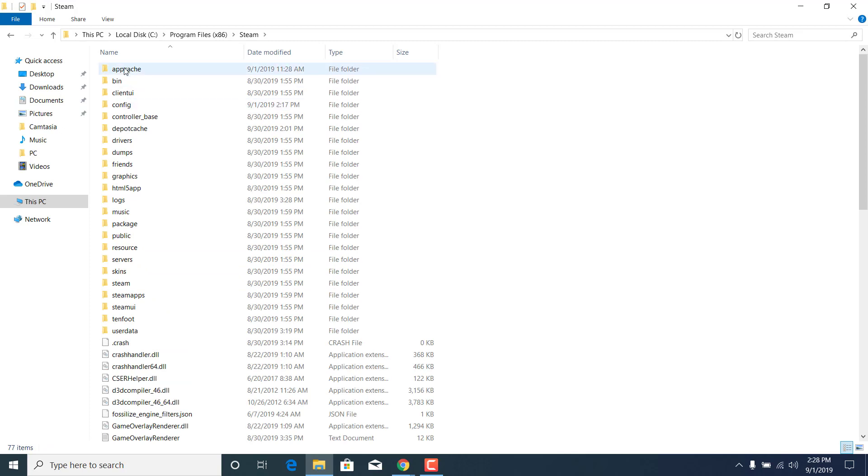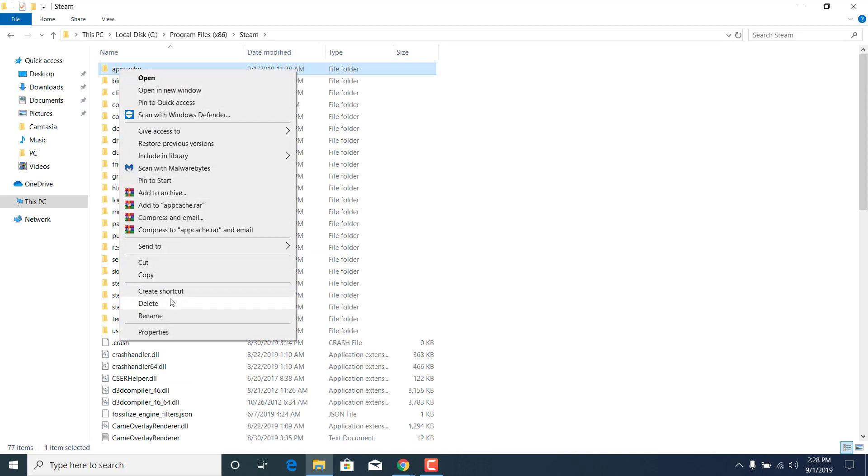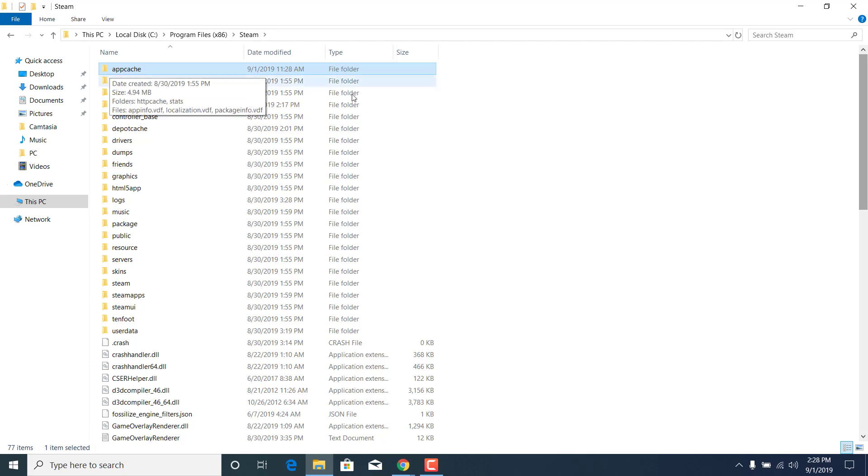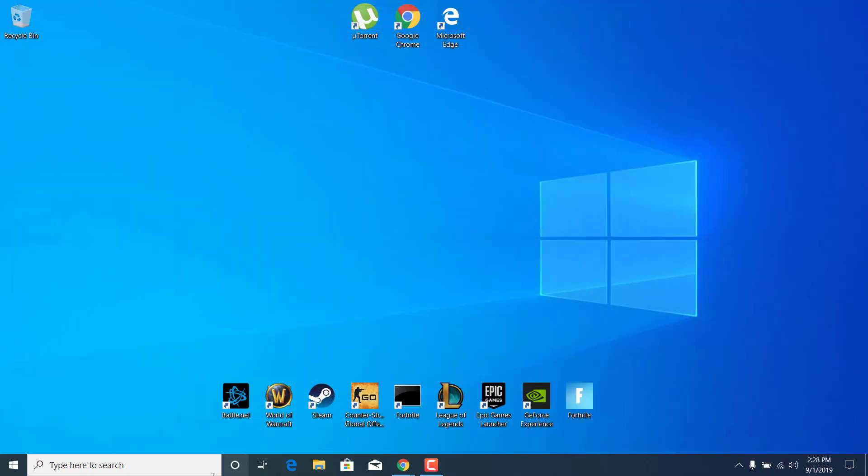Now what you want to do is simply click on AppCache, right-click on it and delete it. I'm not going to delete it because I already fixed the problem on my PC, but what you want to do is delete the AppCache folder. Once you delete it, close the Steam folder.